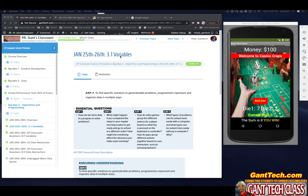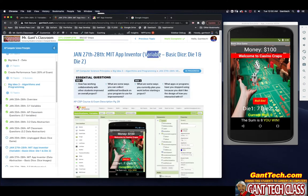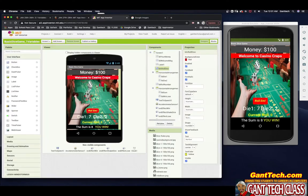For today, we're going to cover variables. We're going to have a die one and a die two. We're also going to keep track of the roll, because as you learned from the unplugged activity, you need to keep track of what roll you're currently on to know if you win or you lose. We're going to improve this game as we learn more and more in Algorithms and Programming for AP Computer Science Principles, Big Idea 3.